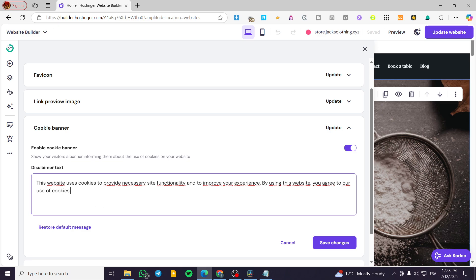For example, this one: this website uses cookies to provide necessary site functionality and to improve your experience. By using this website, you agree to our use of cookies.